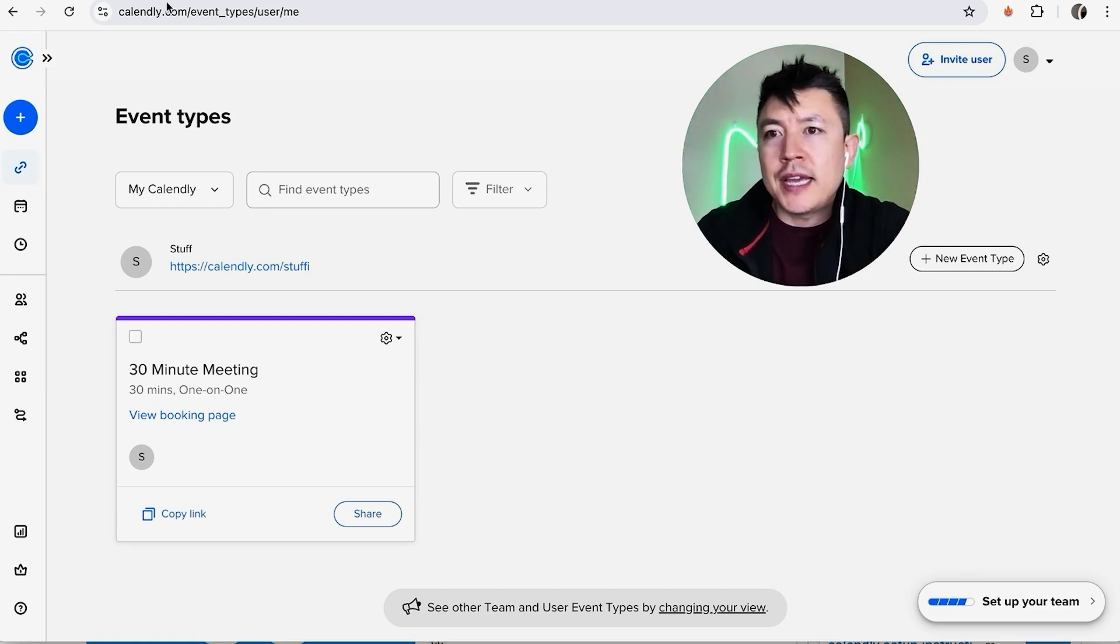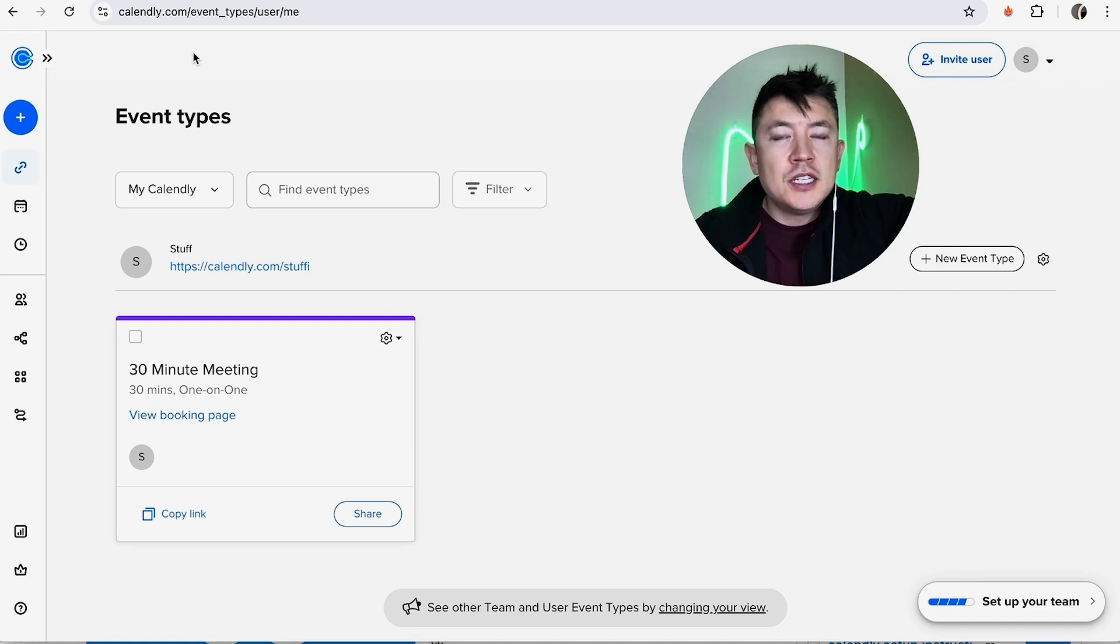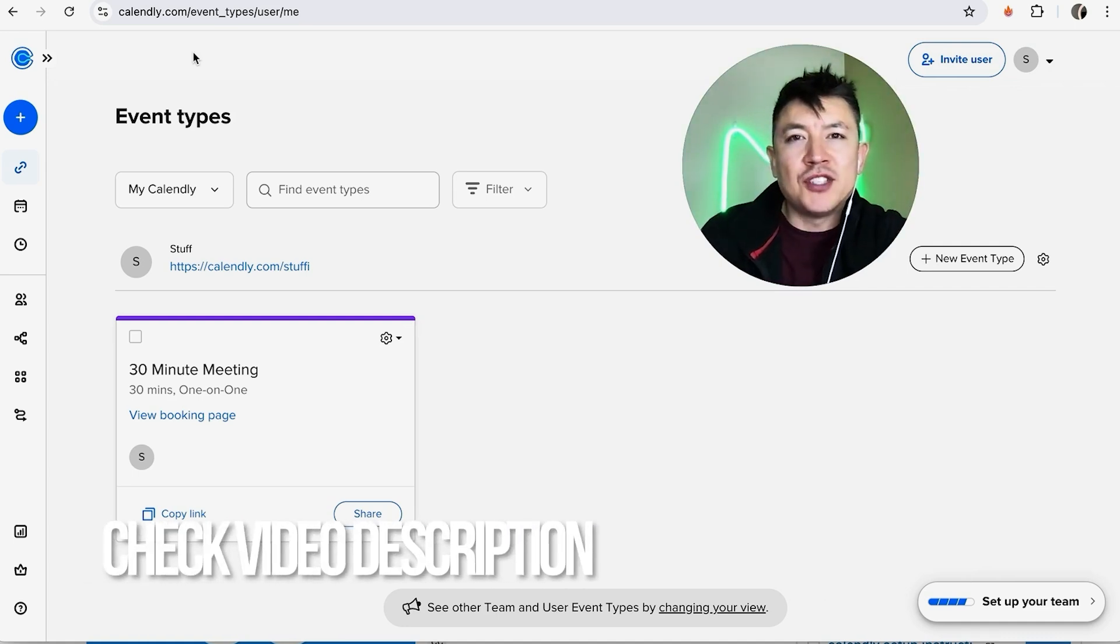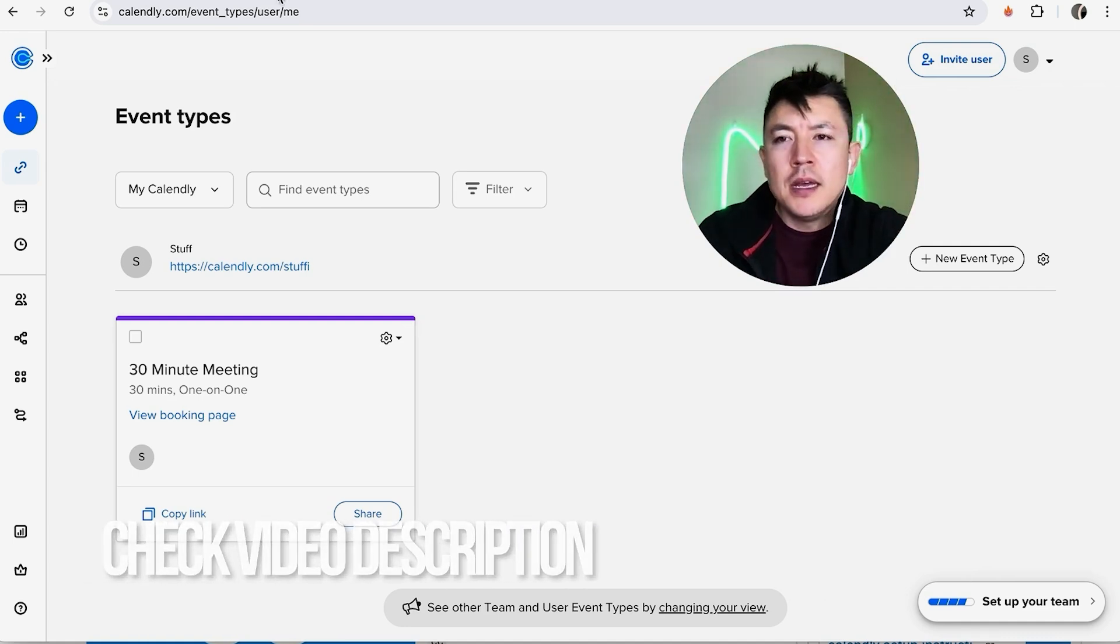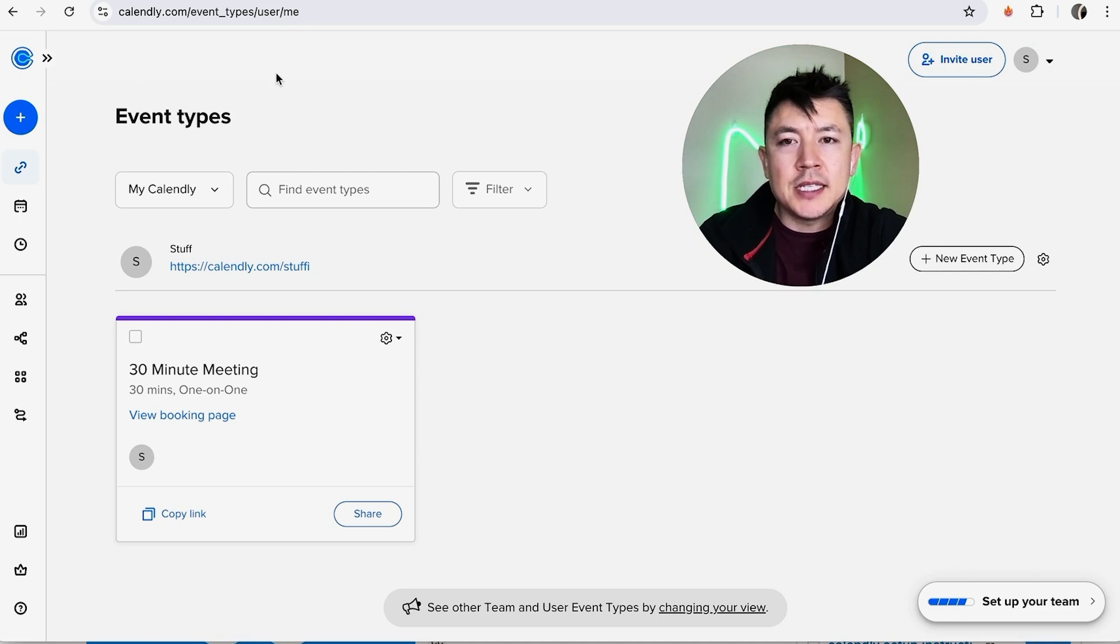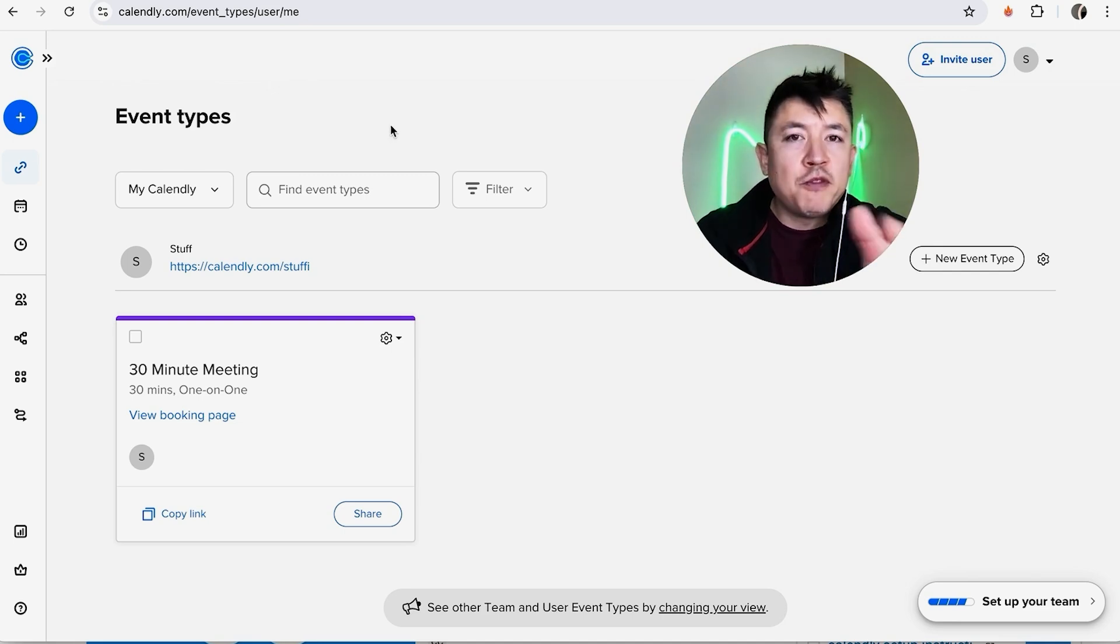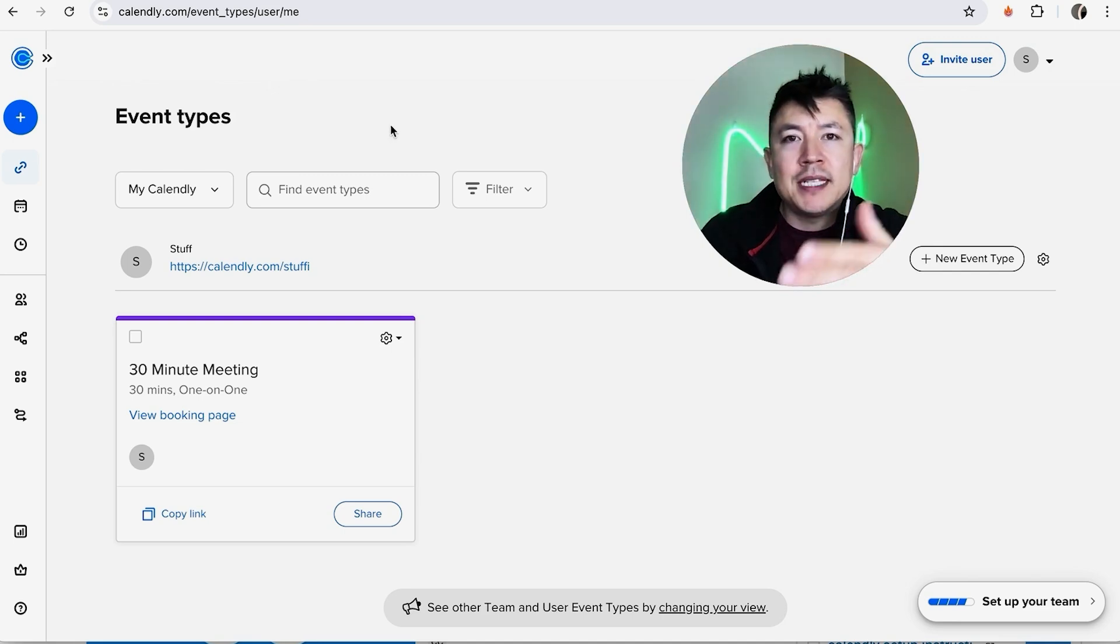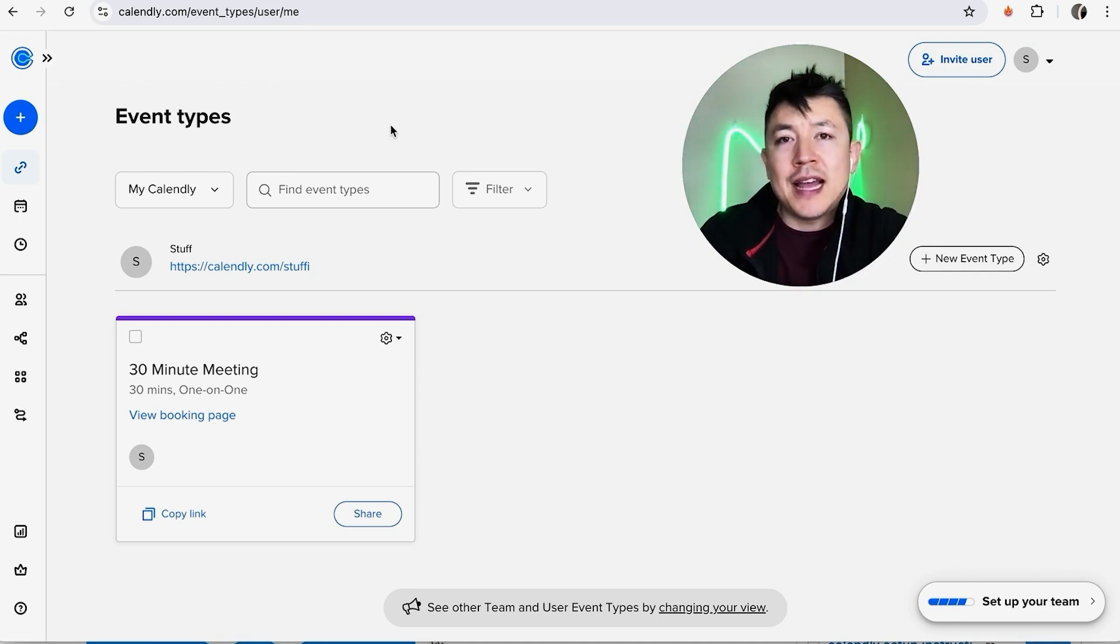Whatever the case is, it's a pretty easy process. It's actually handled here in your Calendly account. Check my video description, I'll try to leave the written instructions there as well. I've already logged into my Calendly account and this is the home screen.